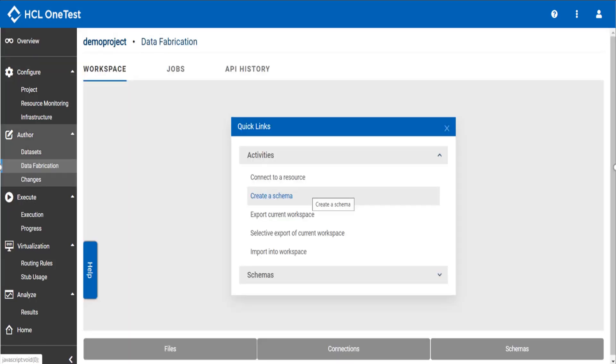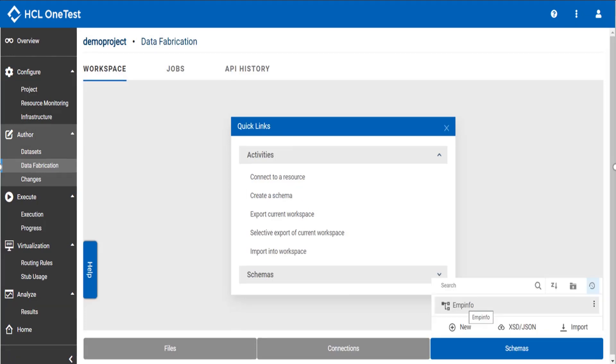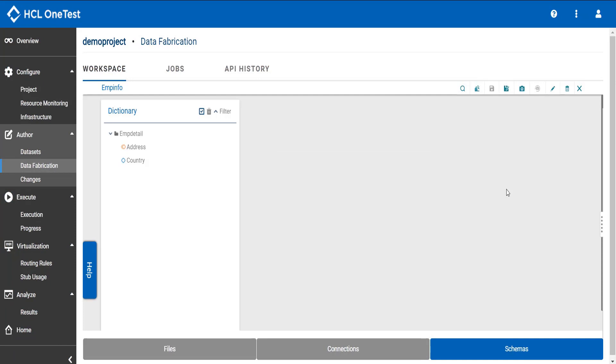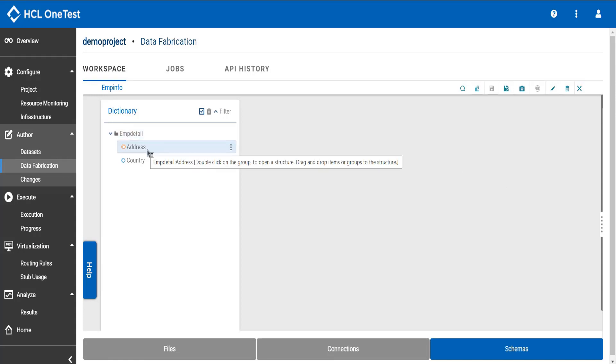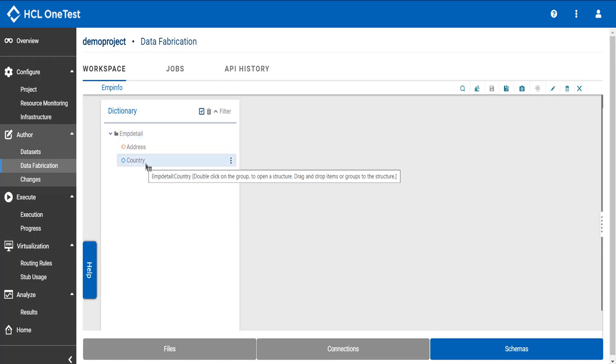Click schemas to select a schema. For me, it is there as employee info. Now as you can see, EMP info is the schema. Employee detail is the category and I have a group as address and an item type as country.